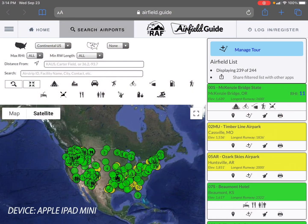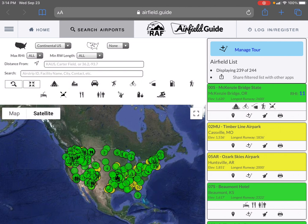Today I'm going to show you how to take a list of airports from the Airfield Guide and import them into ForeFlight. Everybody likes to use ForeFlight, and it'd be handy to have some of the strip information from the Airfield Guide over in ForeFlight so we can see where these runways are as we're flying along.